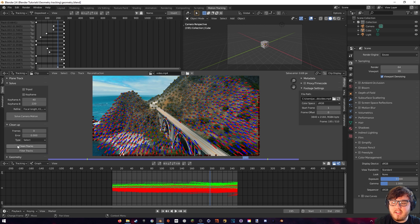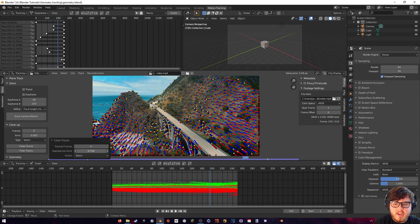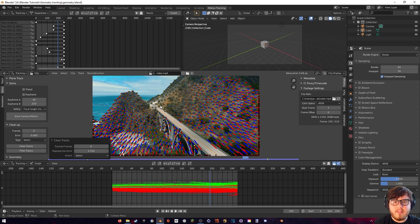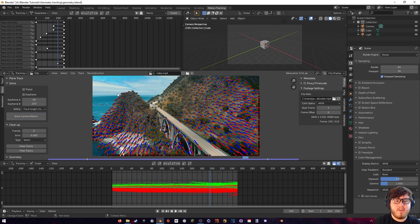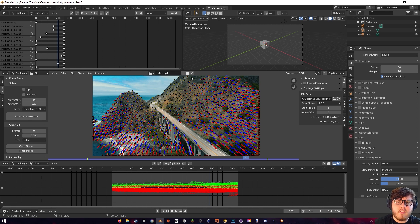We can go to the clean up section and clean the tracks. We just want to change the reprojection error up a bit until we get just a few tracks — not too many, because we do want a lot of tracks in our scene. Let's go ahead and delete these once we have it down to a small number, and then we can solve our camera motion again. We got our solve error down to 0.51, which is pretty good. I could try to add some more tracking markers, but this is what we're going to stick with since we're more worried about the geometry today.